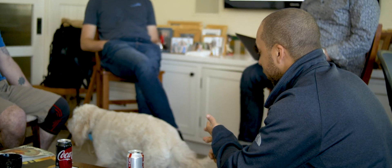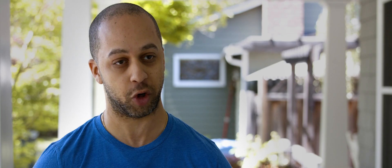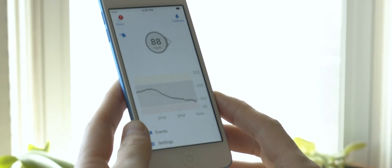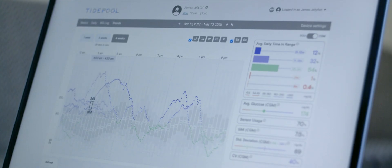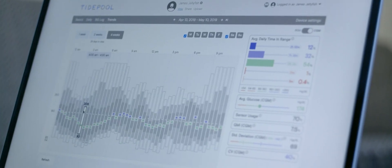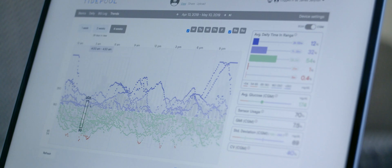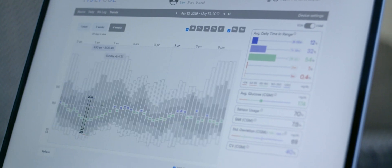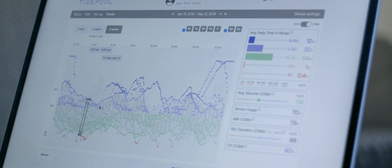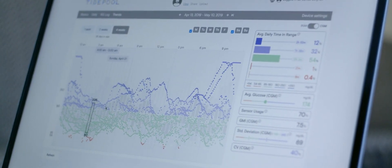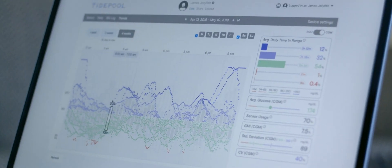For so long, my diabetes management has been dependent on me to count the carbs, figure out the insulin, check my blood sugar—do all that manually. Handing as much of that over to an algorithm, to a piece of software that is designed to do this effectively and safely, that's the thing that I'm most excited about engaging with.